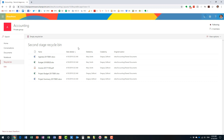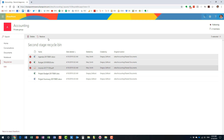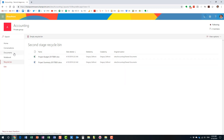Here's the scenario: if Mary deleted something today and three days later decided to empty her recycle bin, that content will reside in the second-stage recycle bin for another 90 days — remember, it's 93 days total. So we still have time to restore content within those 93 days, even if a user had a bad day and emptied the recycle bin. As an admin, I can still restore content on users' behalf.